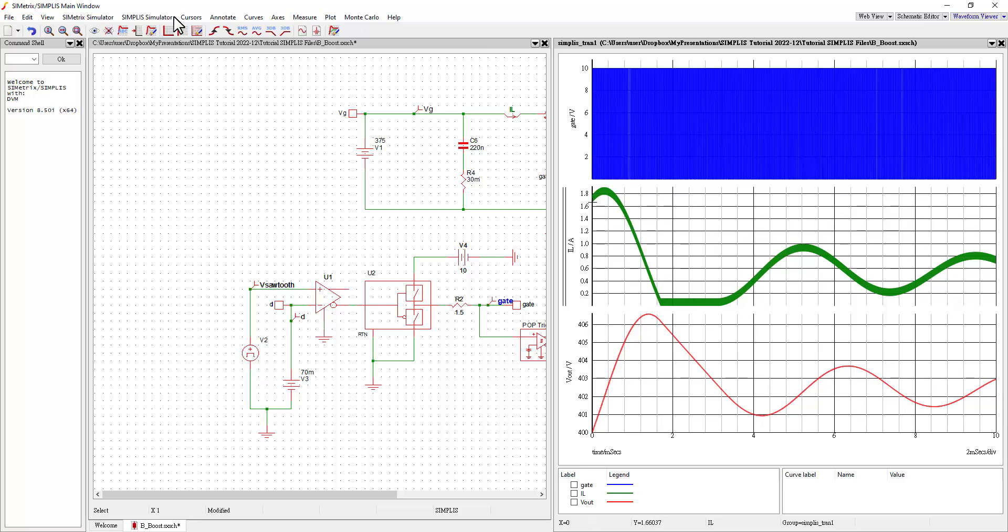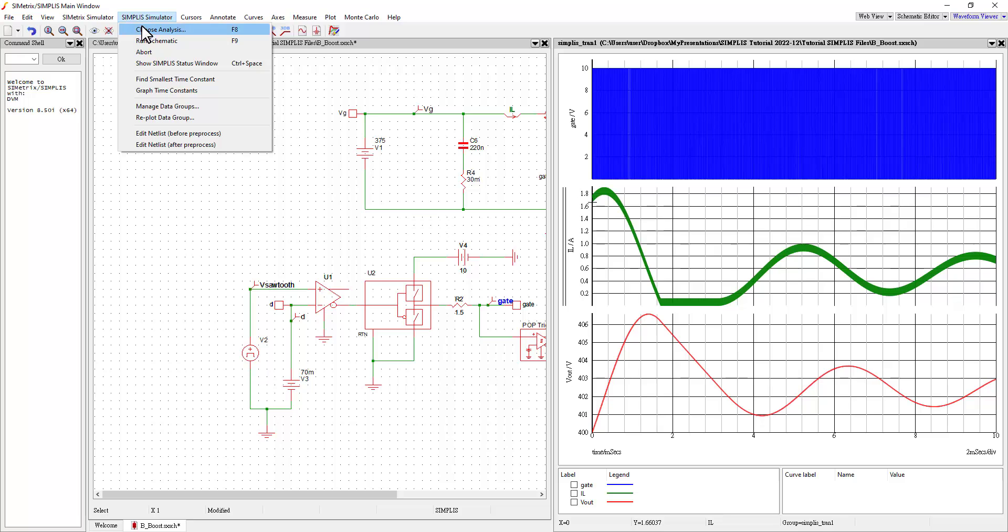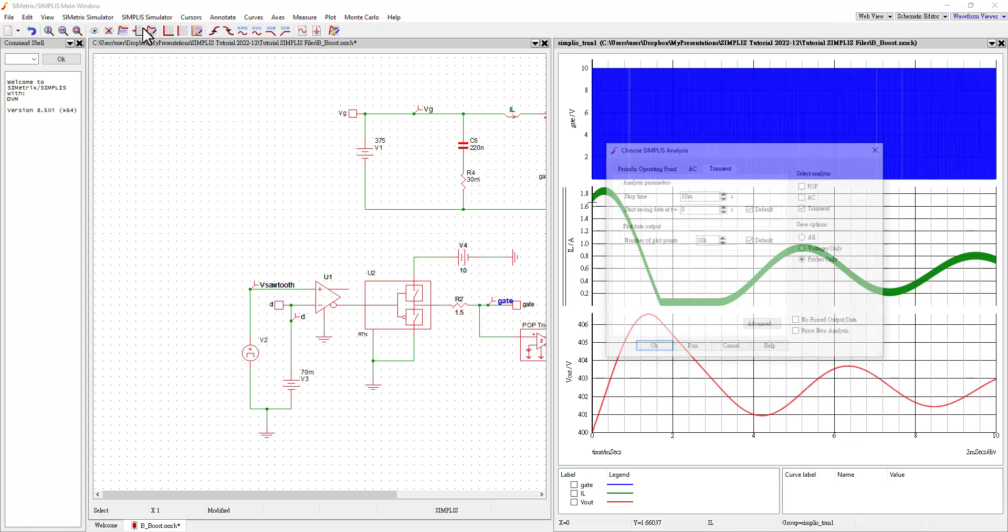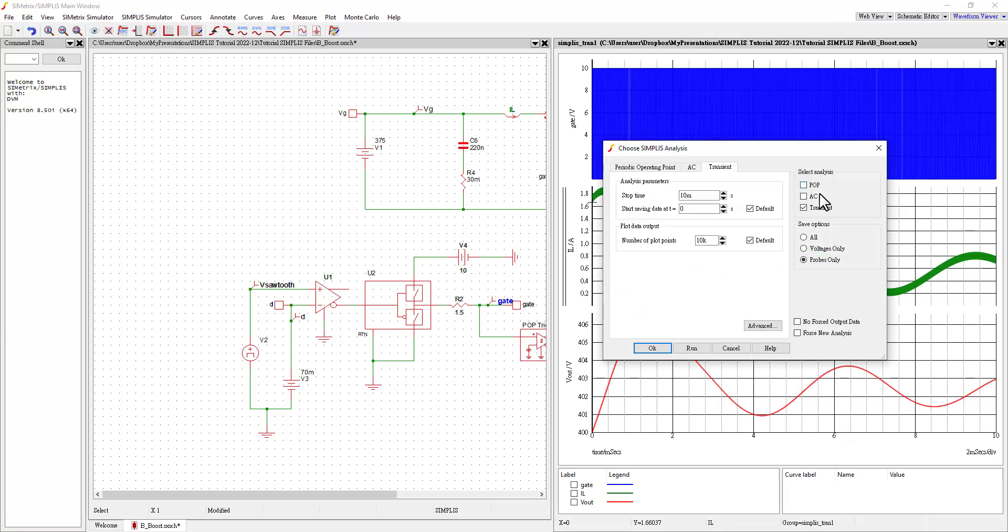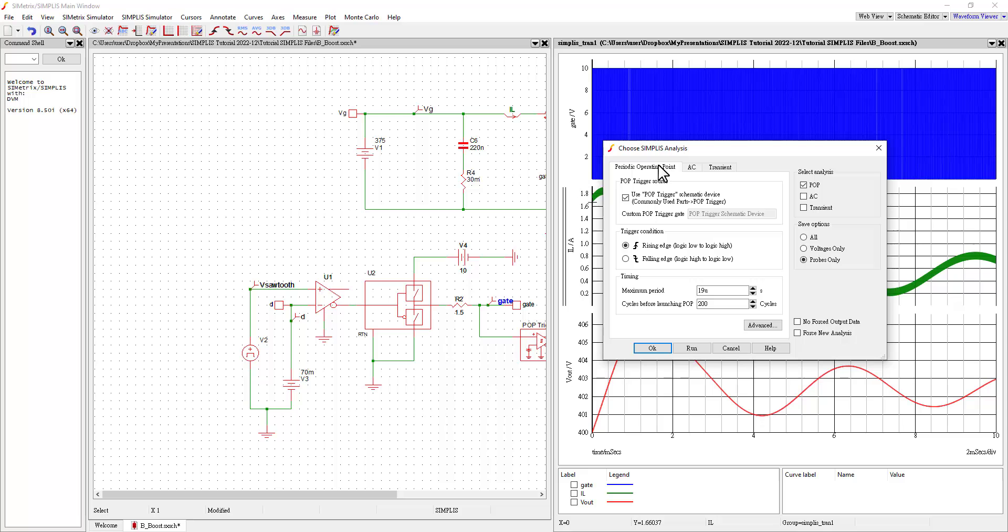So let's now go to choose analysis again. And I'm going to get rid of transient. You can keep them both, but I usually just do one at a time. Now we're going to go to POP. And this is the periodic operating point. And usually these are, you can set the maximum period here, but this is usually it's going to go well. It's going to go right to our steady state operating point, which a lot of times is what we want anyway. So that's the power of POP.